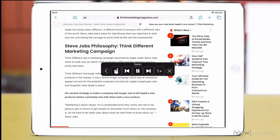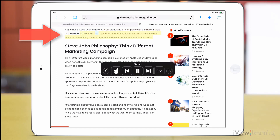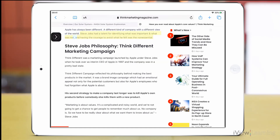Apple has always been different. The spoken text will now be highlighted. Steve Jobs had a talent for identifying what was important and what was not, and having the courage to avoid what he found unnecessary.